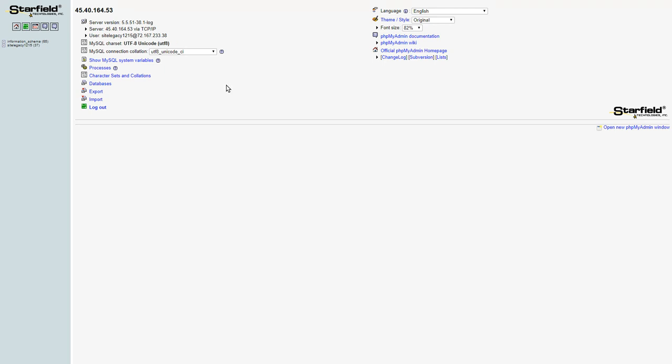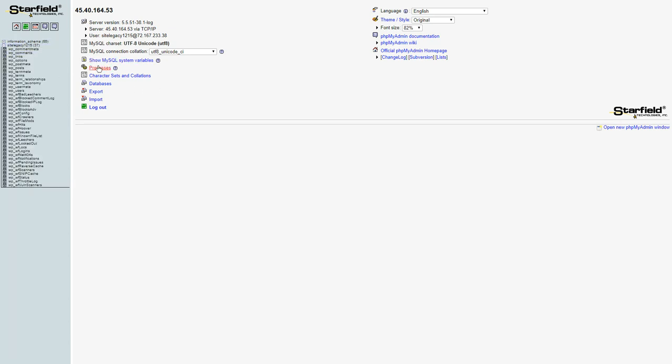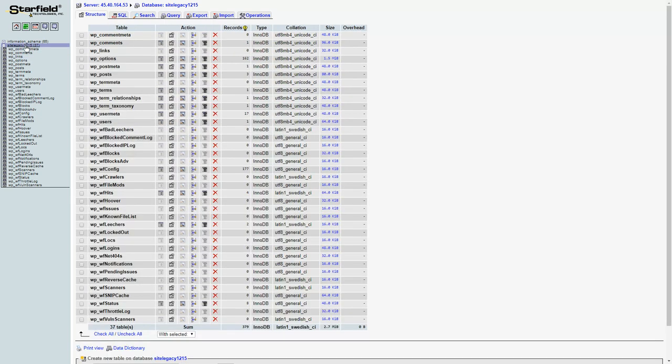So it actually pops up a new tab here. And it may ask you to log in, so hopefully you have your credentials for your database, but mine already is logged in. So on the left here I've got the database I want to use, make sure you click that first.